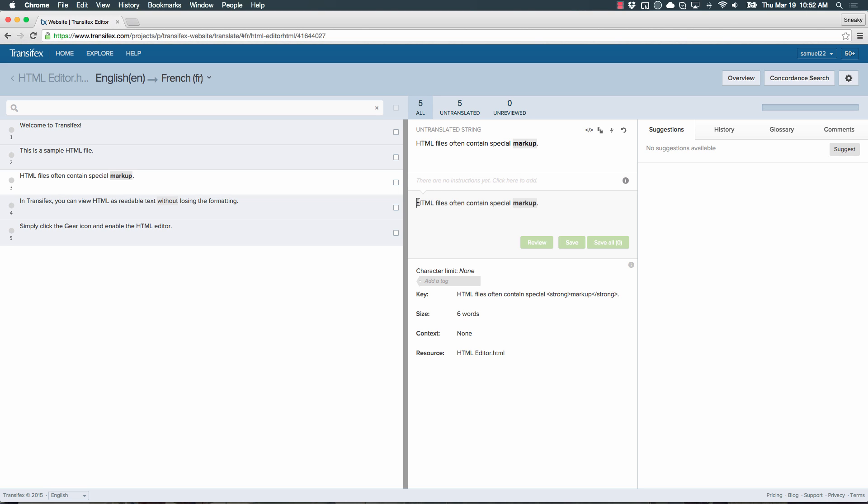Now, you can translate it like any other text. Be careful not to delete the whole grayed out word or phrase. Otherwise, the markup will be lost. So we recommend translating those piece by piece.